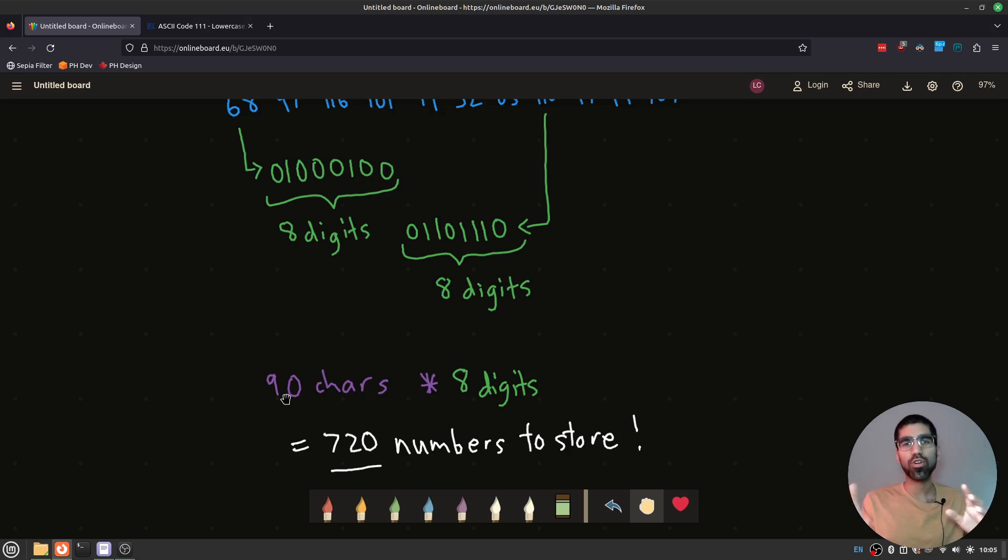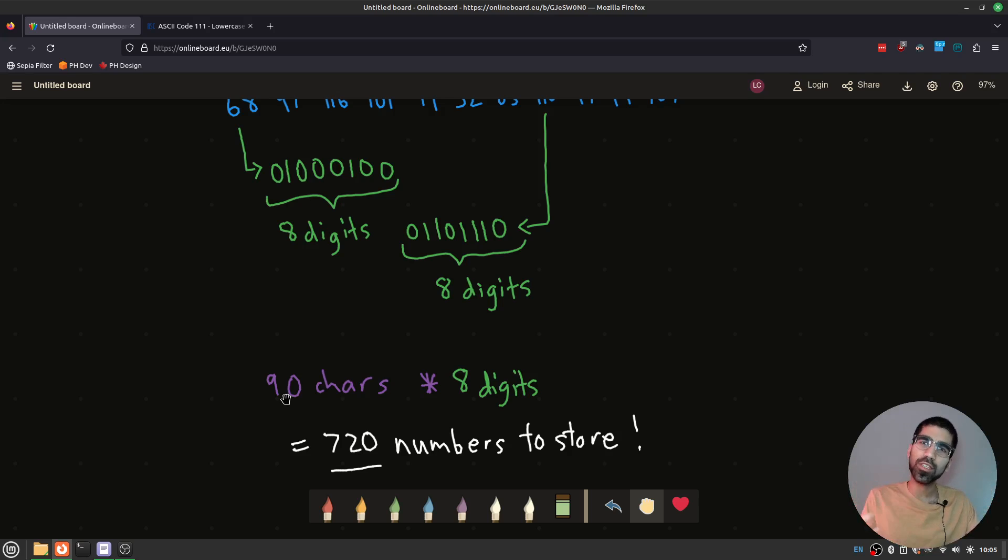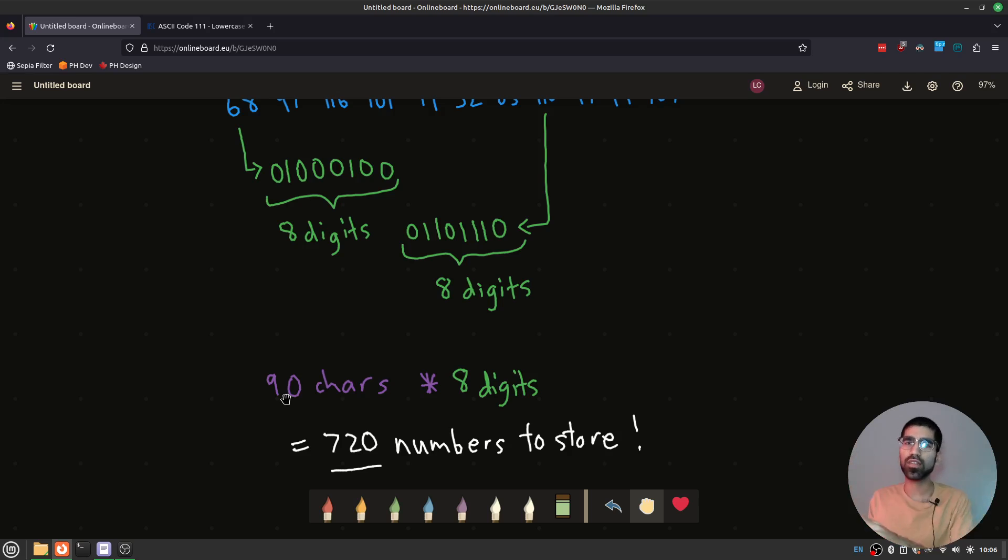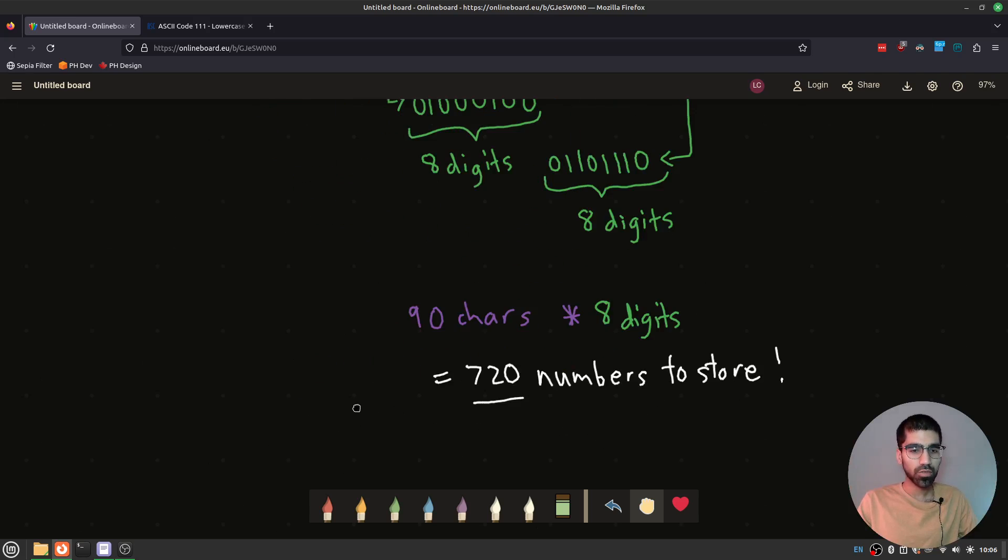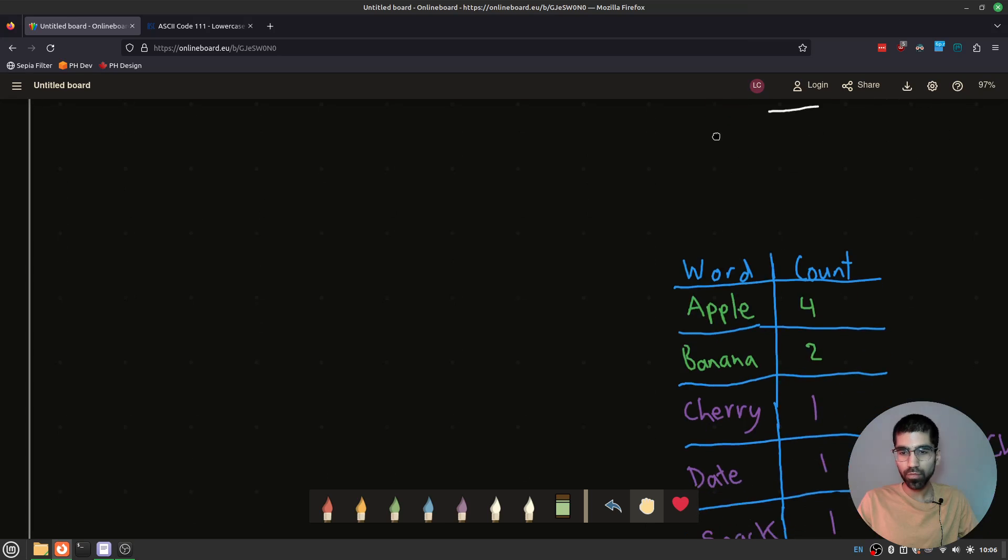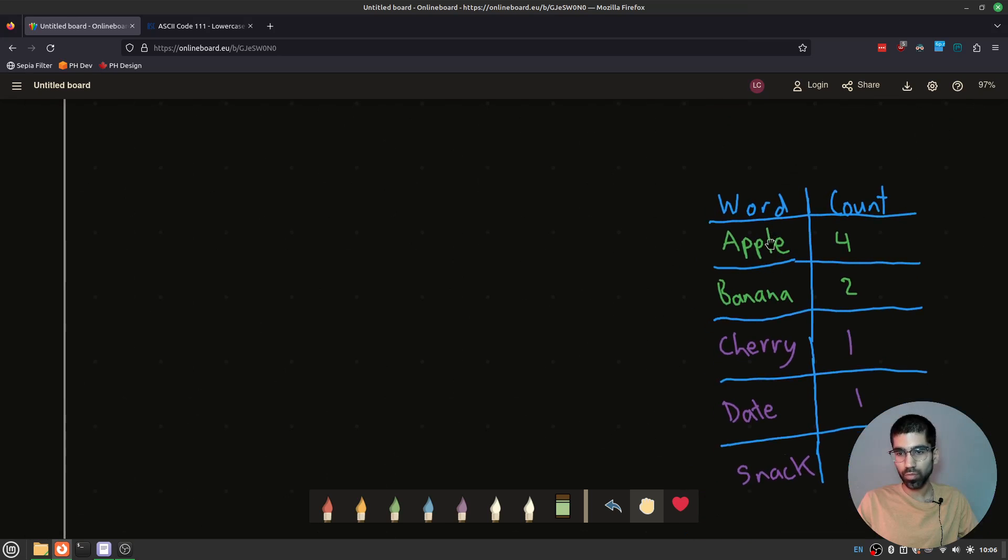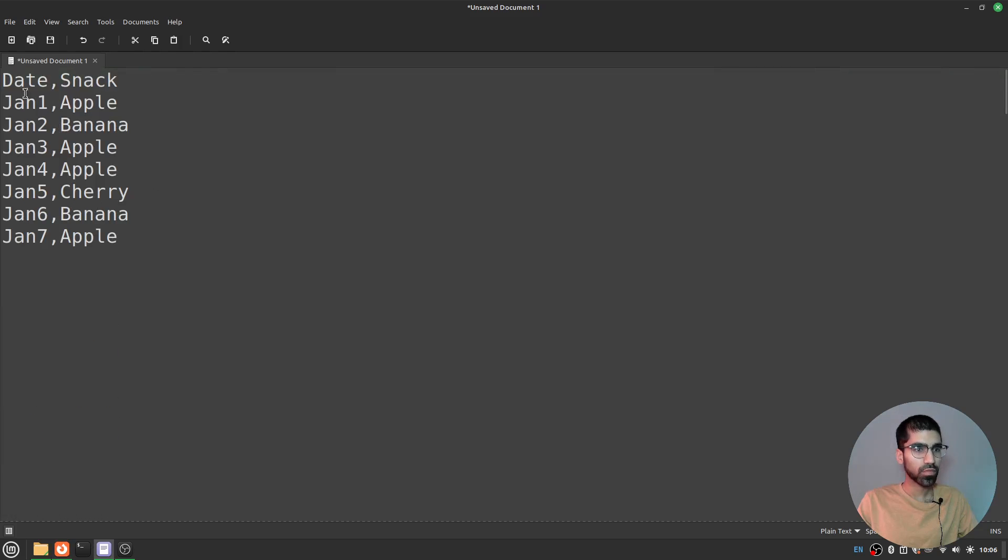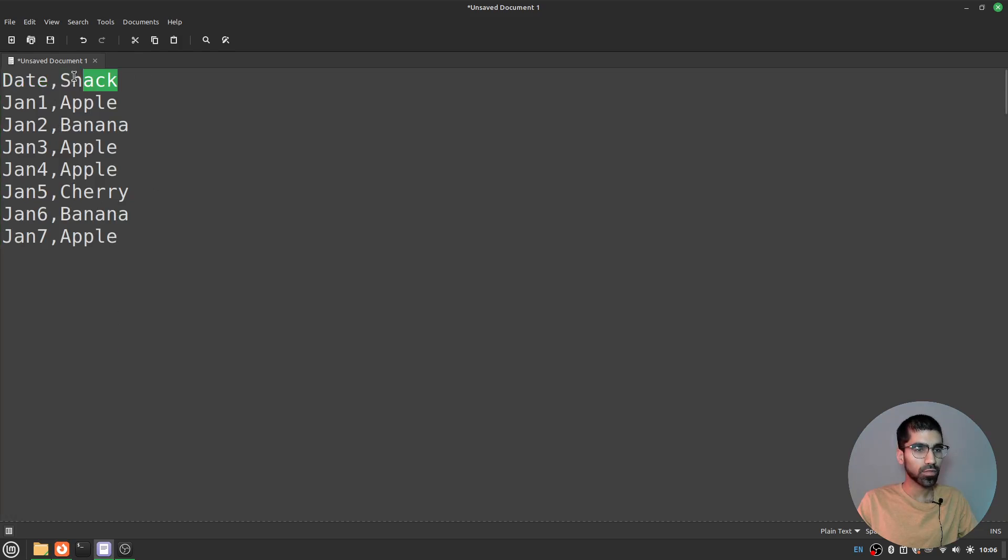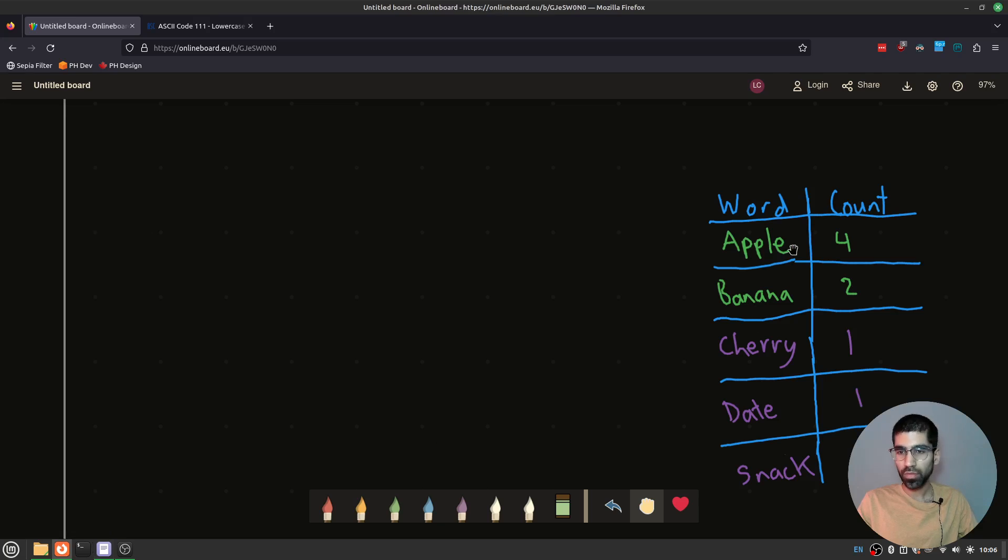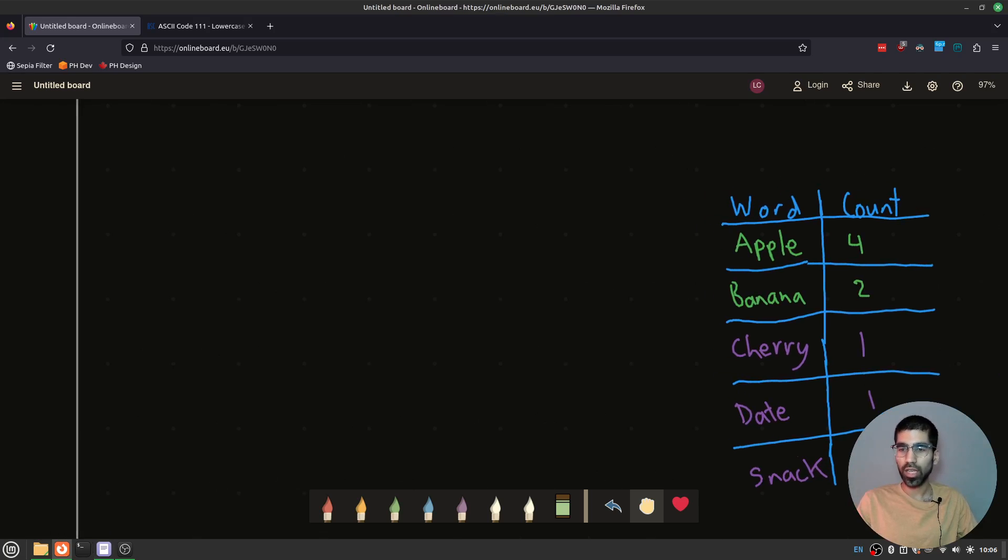This compression technique is called Huffman coding, and what it specializes in is producing codes for these repetitive words that are very short. So we're going to reuse Huffman coding in the gunzip algorithm. Here's how we're going to do it. First, we're going to count all of the words that we have. So these are the words that we have in this CSV file up here. So I counted all of the English words and how many times they occur. So apple was occurring four times, banana had two occurrences, and all of these other English words, they had one occurrence.